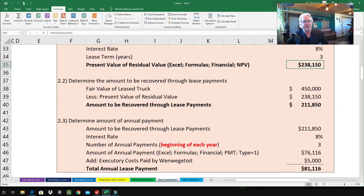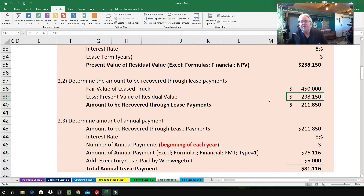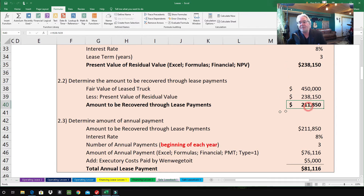2.2 — determine the amount to be recovered through the lease payments. The fair value of the leased truck is $450,000. The present value of the residual value is $238,150, which we just found. So the amount to be recovered through the lease payments is $211,850 — a very important number.